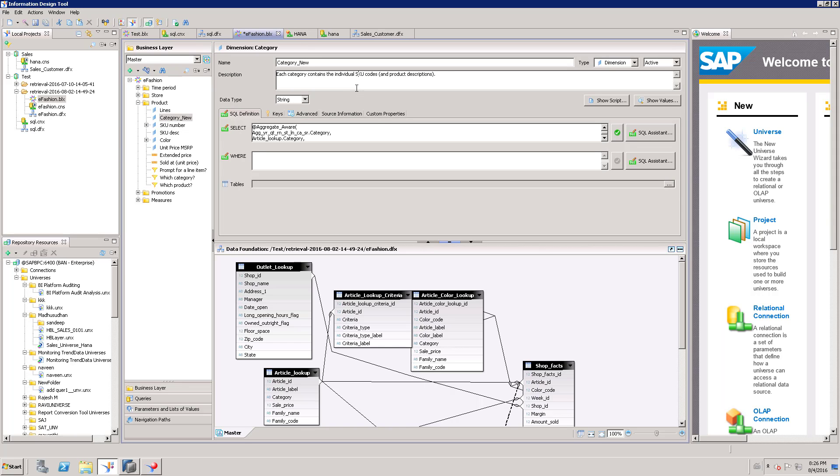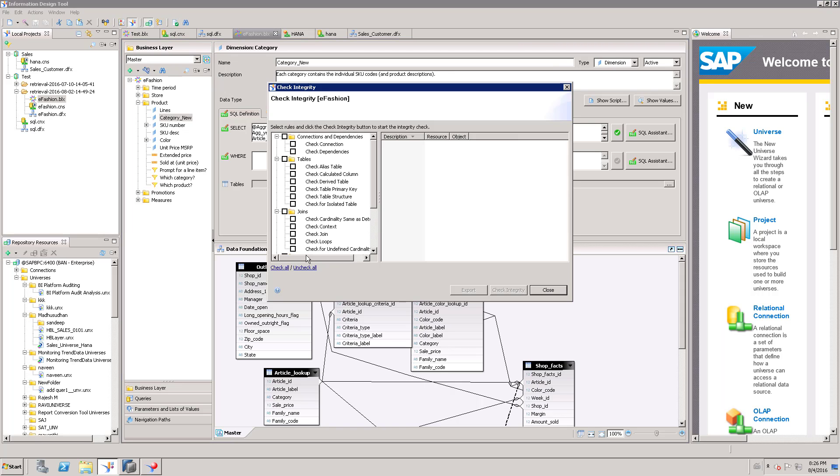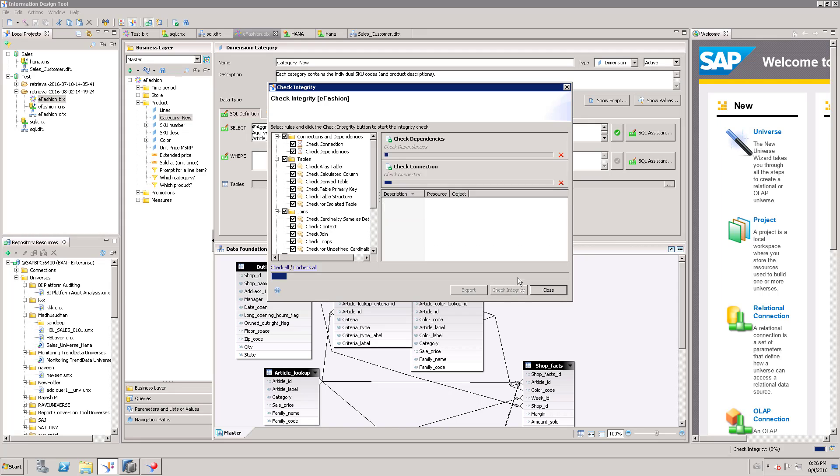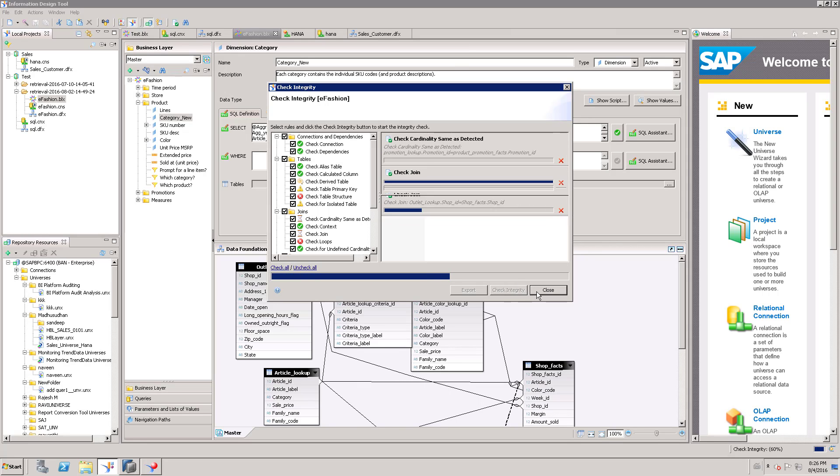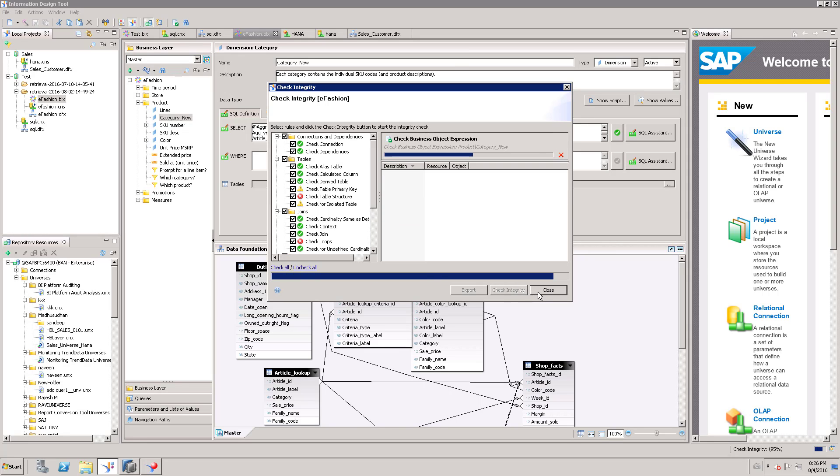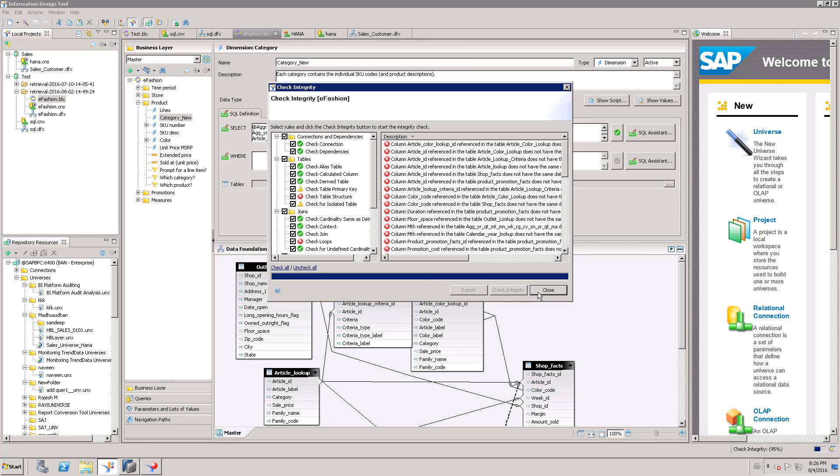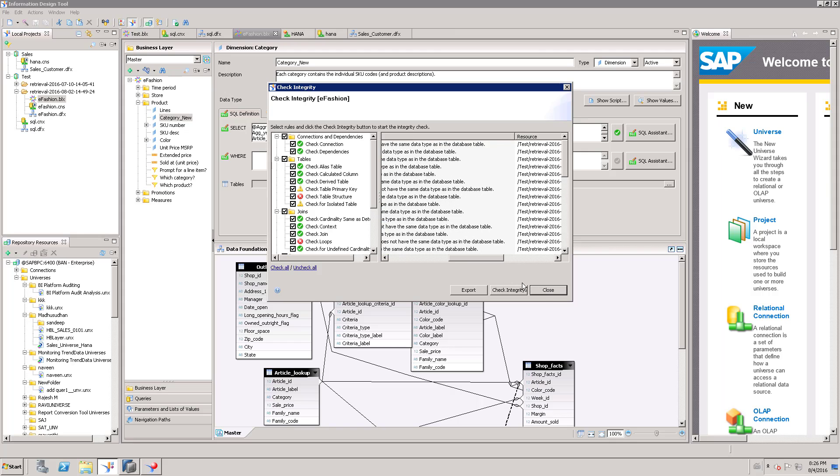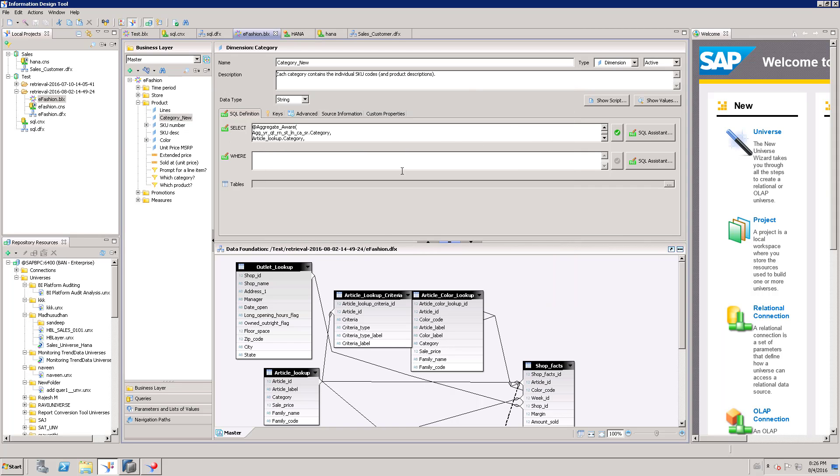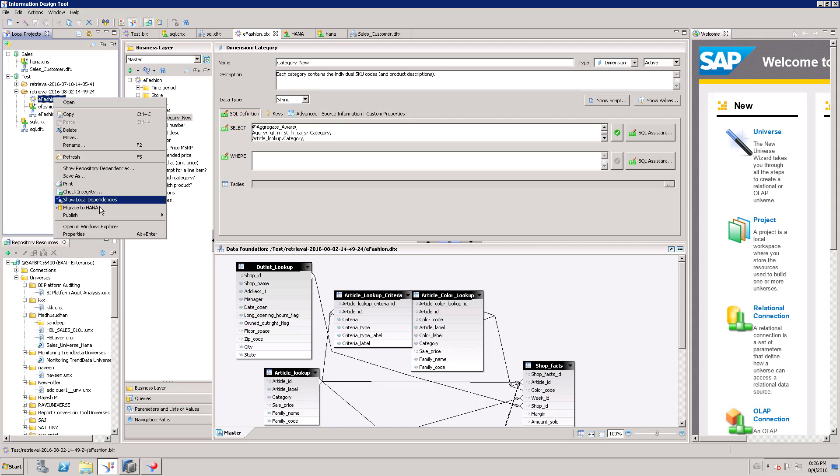Once I change the name, I am going to save this, and again, this is not going to affect anything. I can still do the integrity check. Once this is done, no need to bother about this as we have a working universe and working report. I have done only these changes and I am going to publish this to the repository.